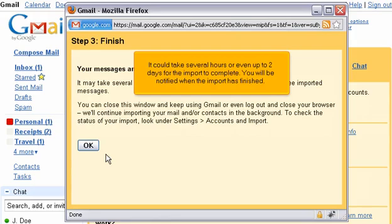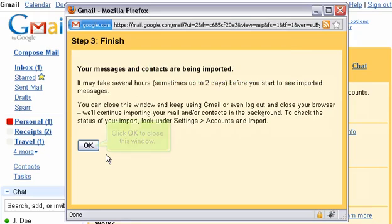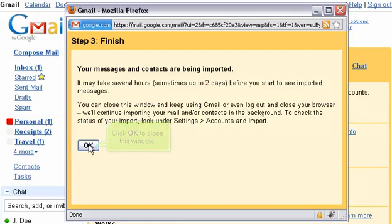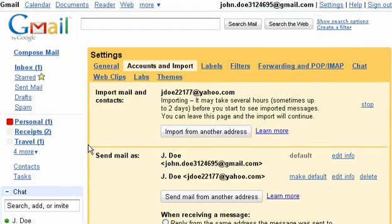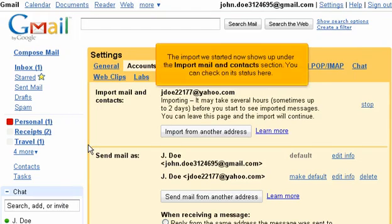It could take several hours or even up to two days for the import to complete. You will be notified when the import has finished. Click OK to close this window. The import you started now shows up under the Import Mail and Contacts section. You can check on its status here.